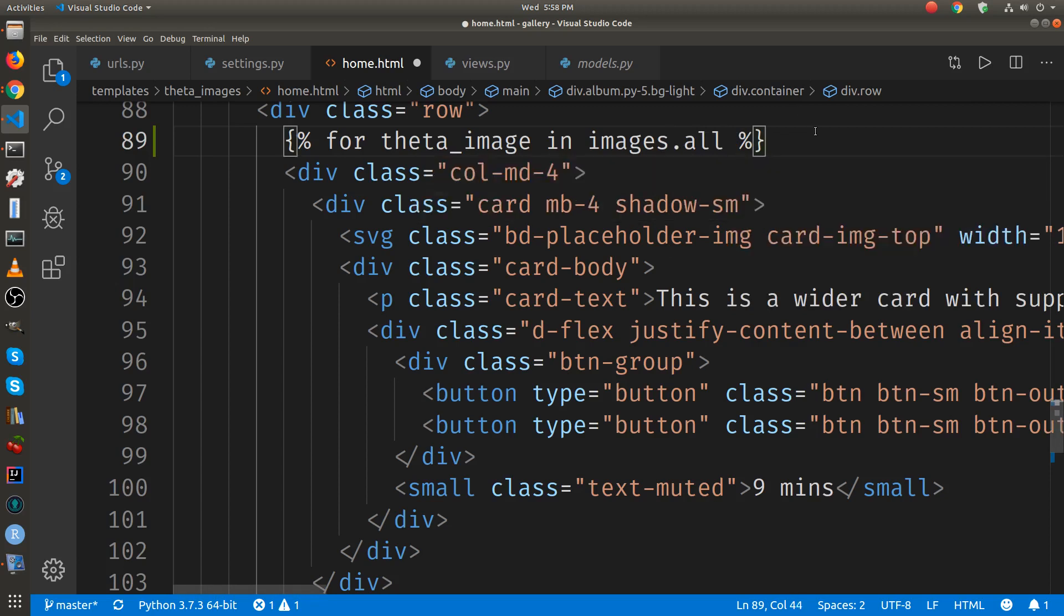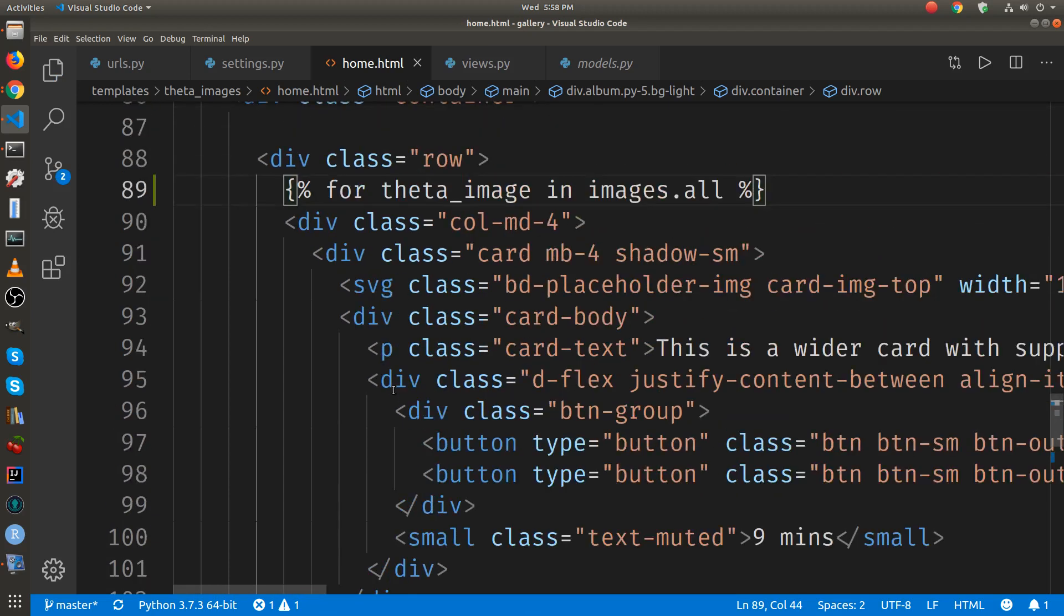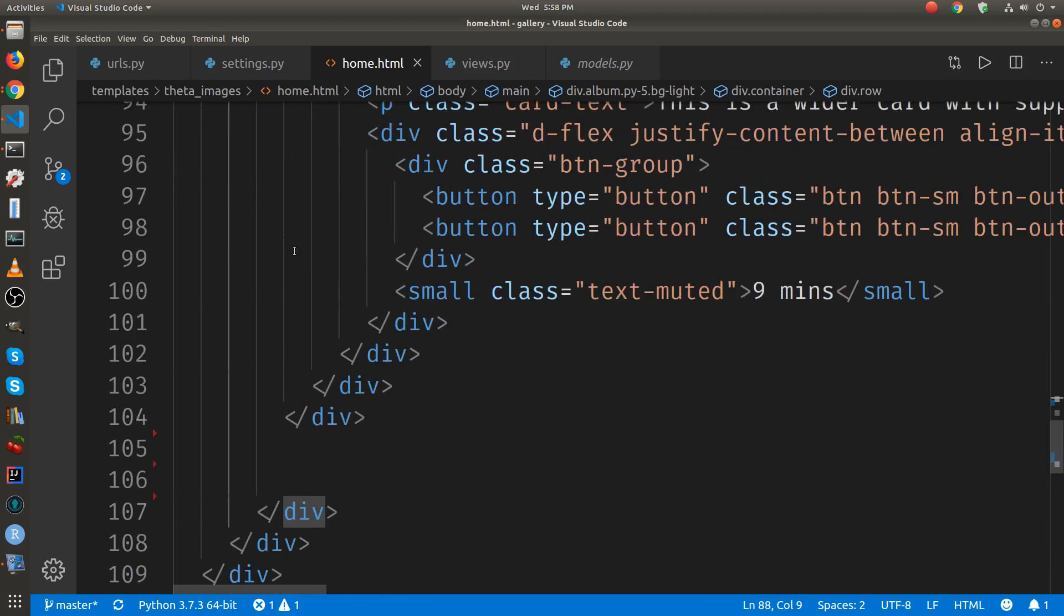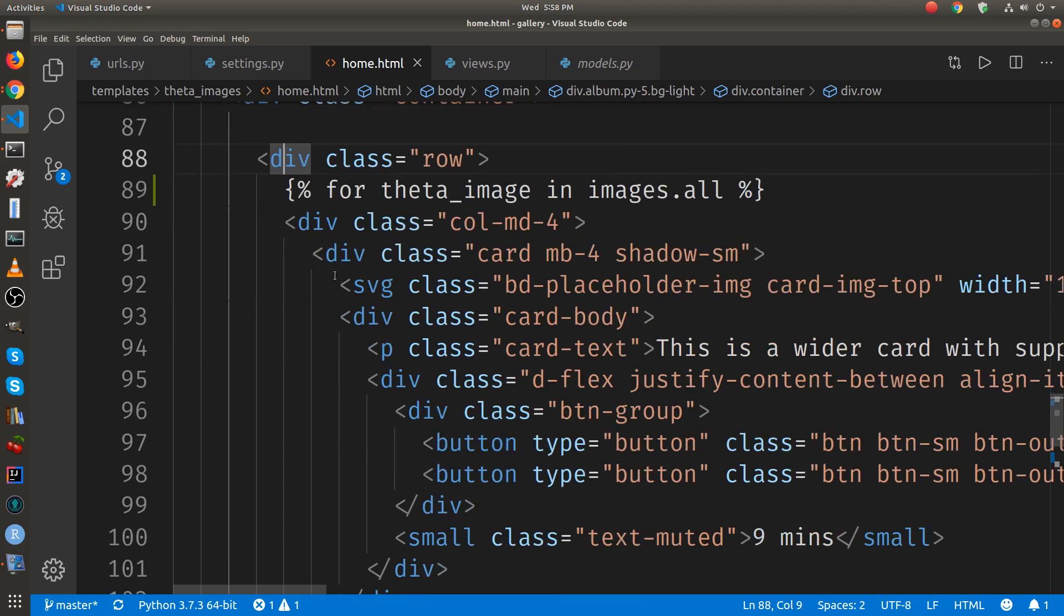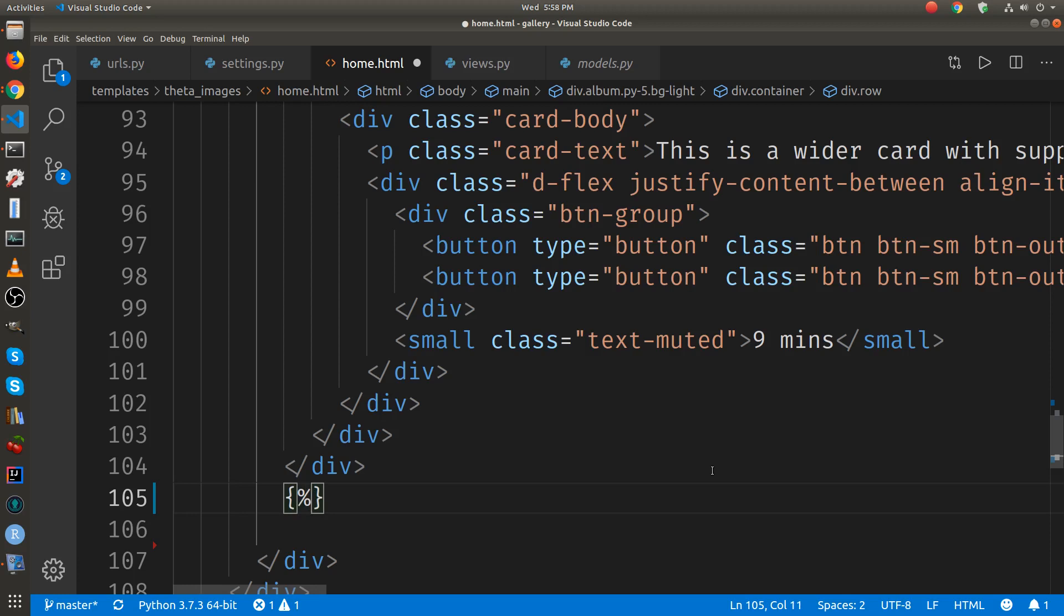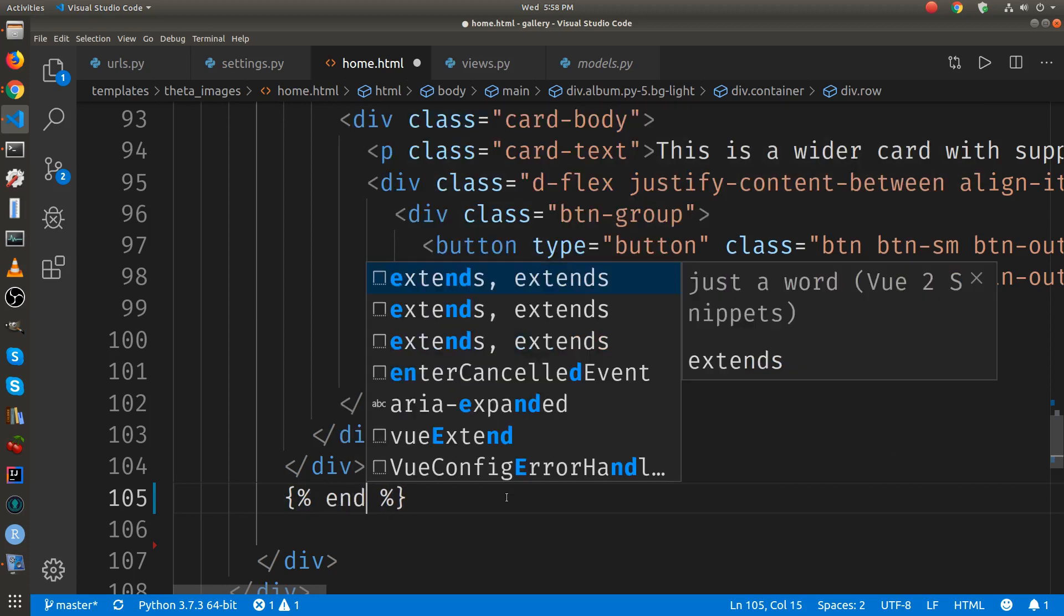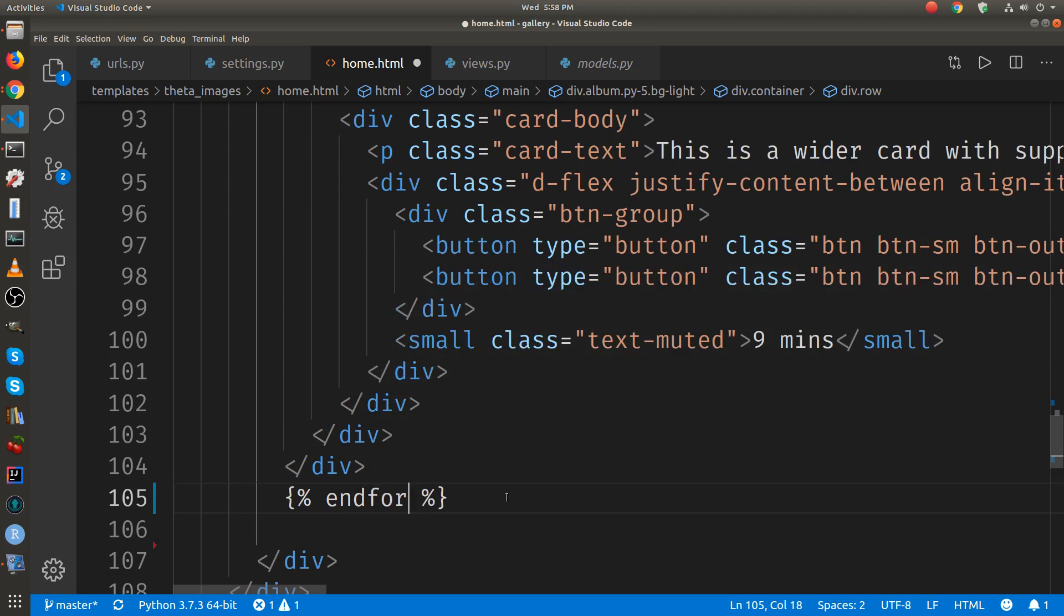So this is the start of the for loop and the end of the for loop, which is you do percent curly bracket and then there's two percentage. And then you just use this keyword endfor. So slightly different than normal Python.